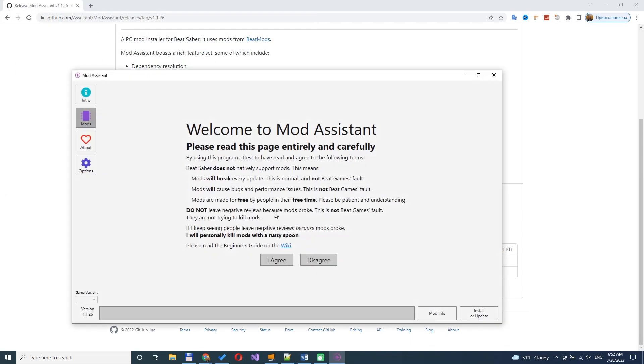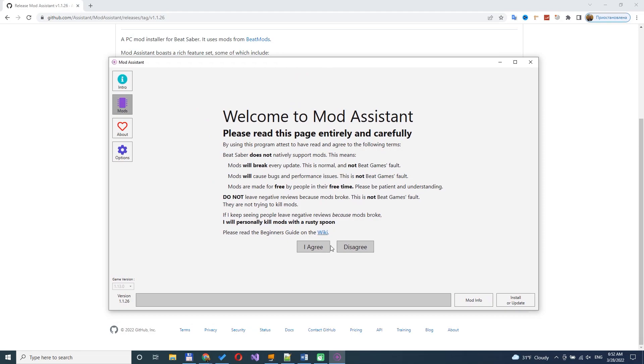After this, you will see the app dialog with welcome to Mod Assistant message. Press I agree with terms and conditions. That's it.